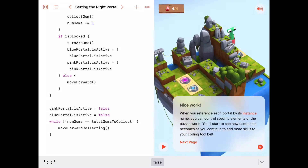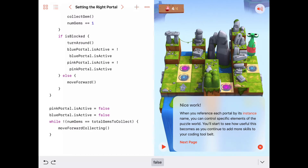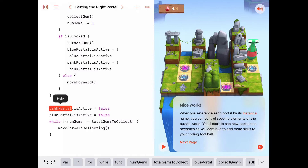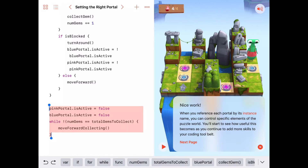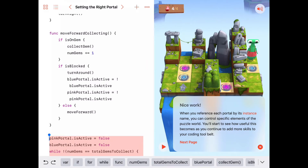The while loop stops because Byte has all four gems. Byte is happy! So this solution maybe isn't as intuitive as the last one, but the main program is a lot shorter — just five lines of code. We turn off the pink portal and the blue portal, and then as long as we don't have all our gems, we just keep walking forward and collecting.